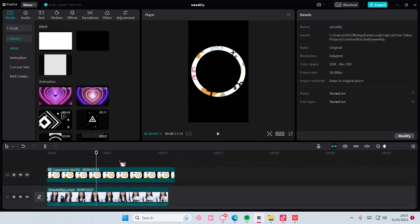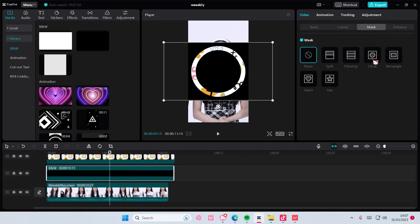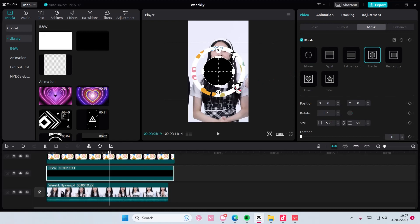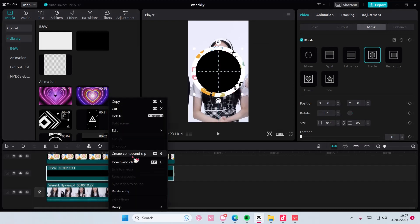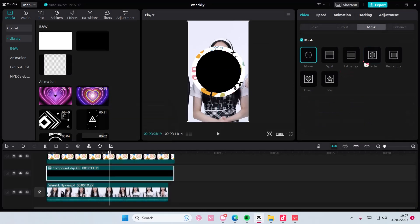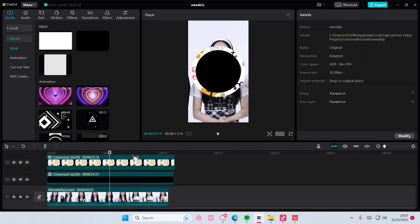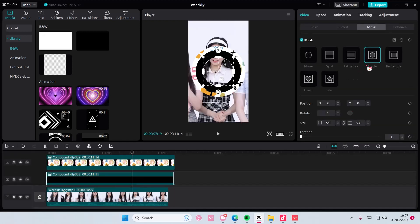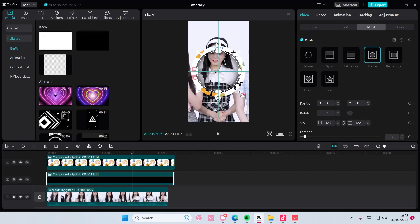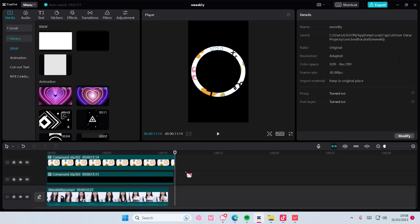Then you are going to select the circle as well, right click, create compound clip, select the circle, reverse the mask, and feather that out to create this drop shadow.